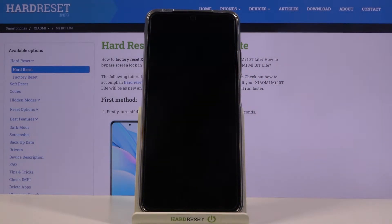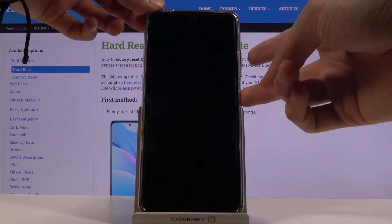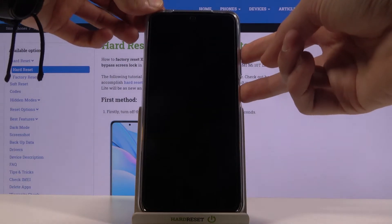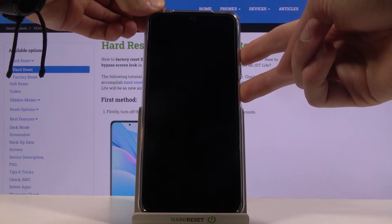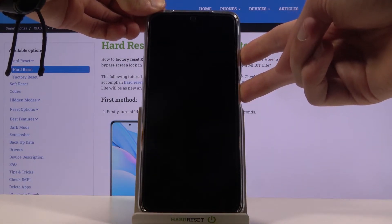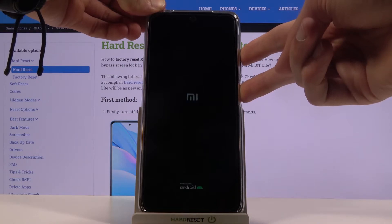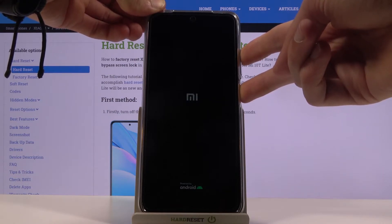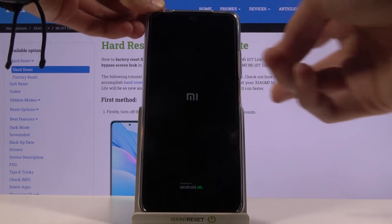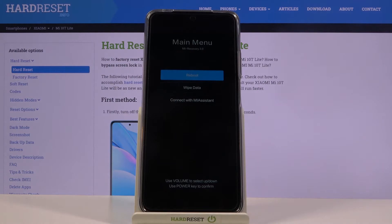Wait for the device to shut off. Once it has, hold the power key and volume up at the same time. You should see the Mi logo and then feel a vibration. At that point you can let go. Note there will be two different vibrations — a really subtle one.